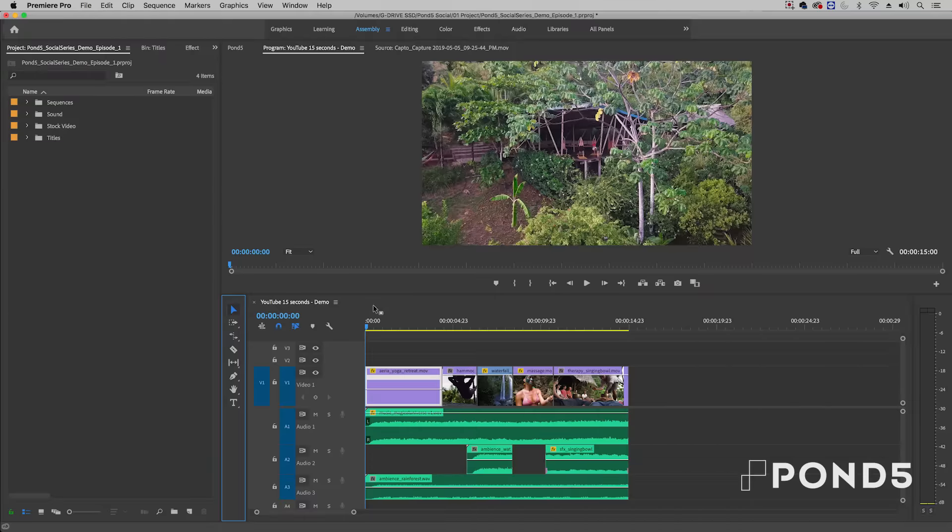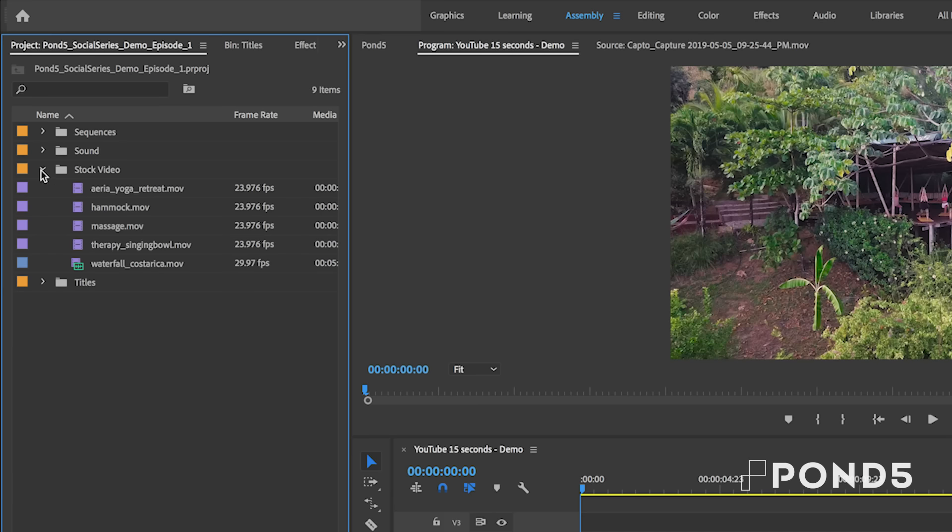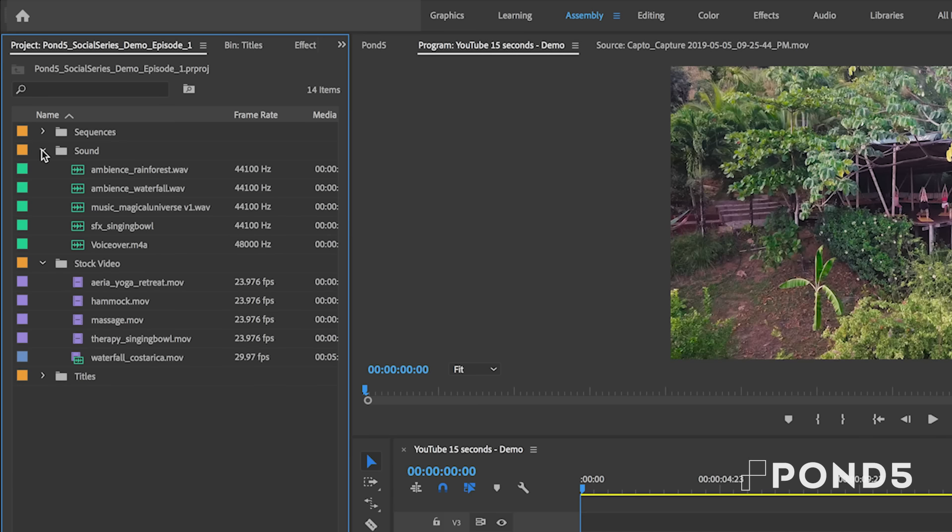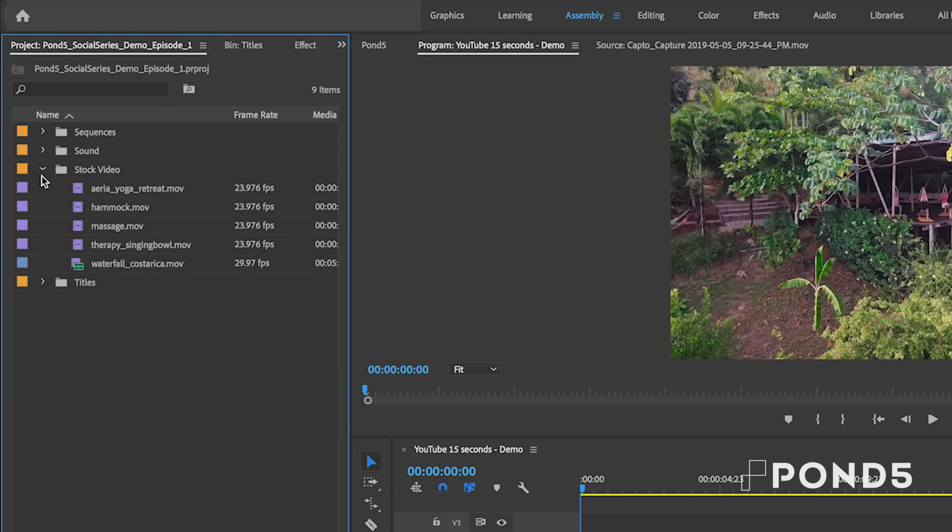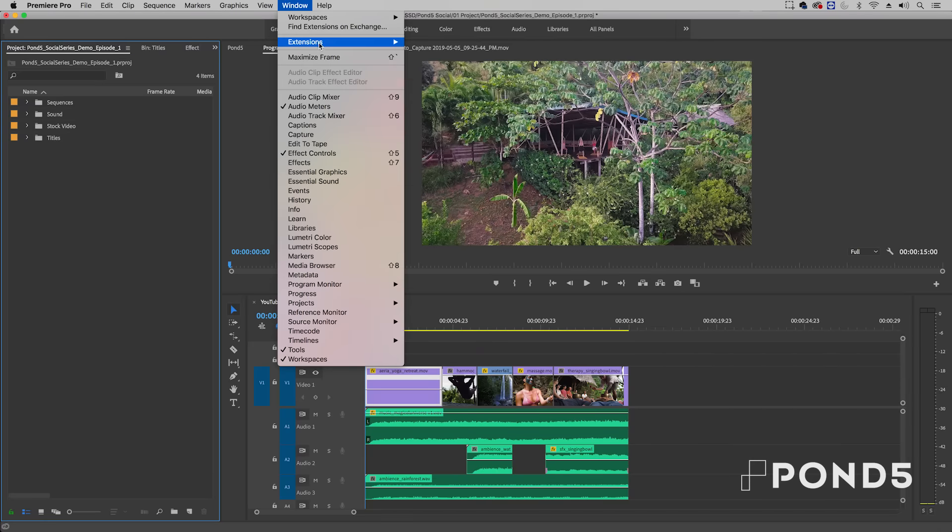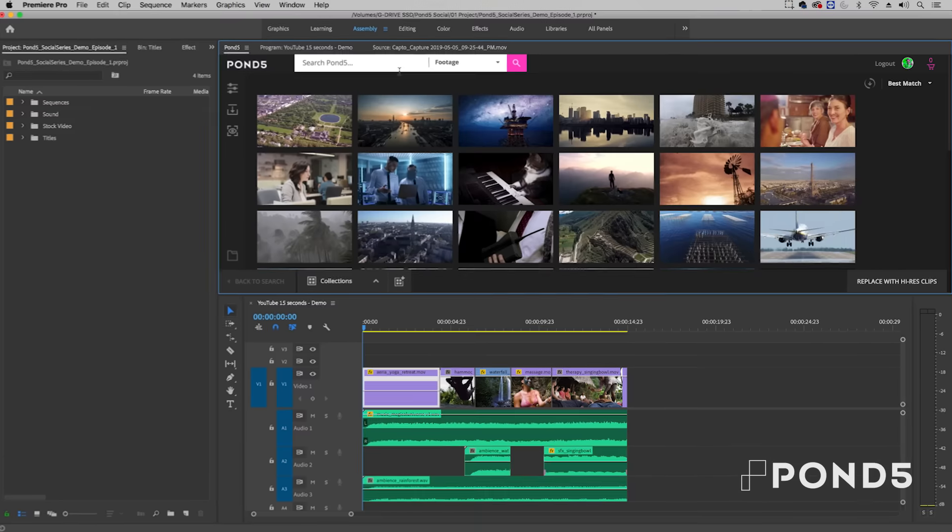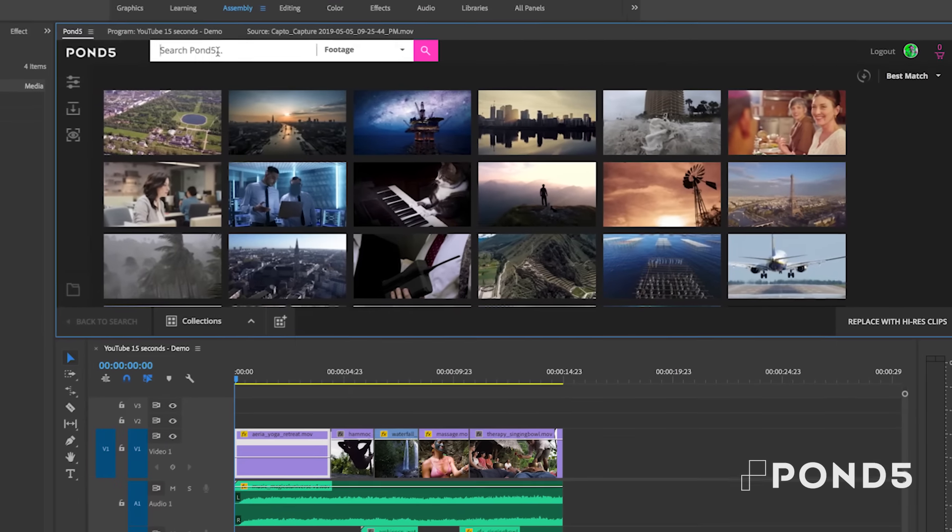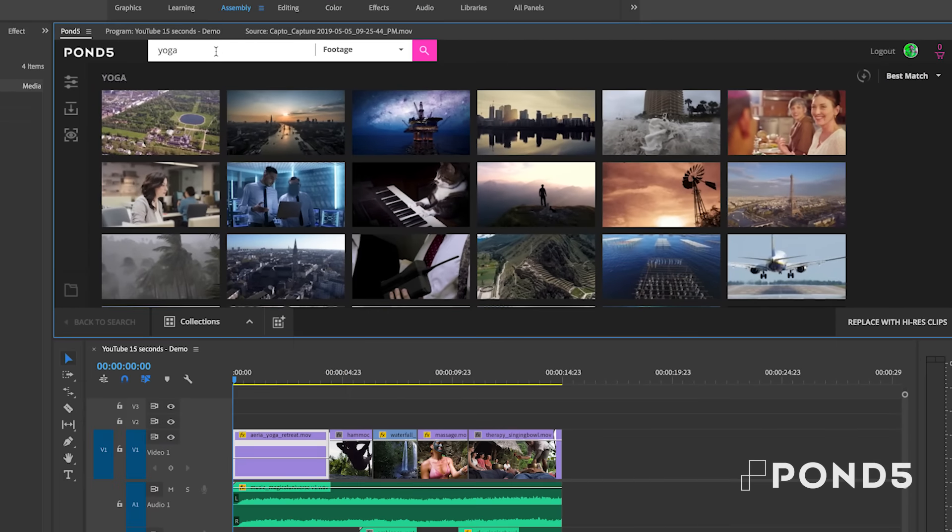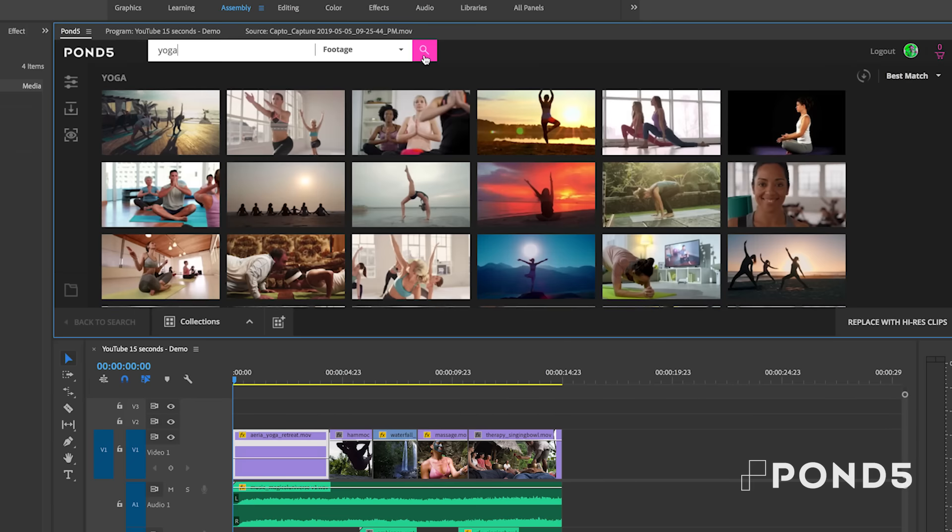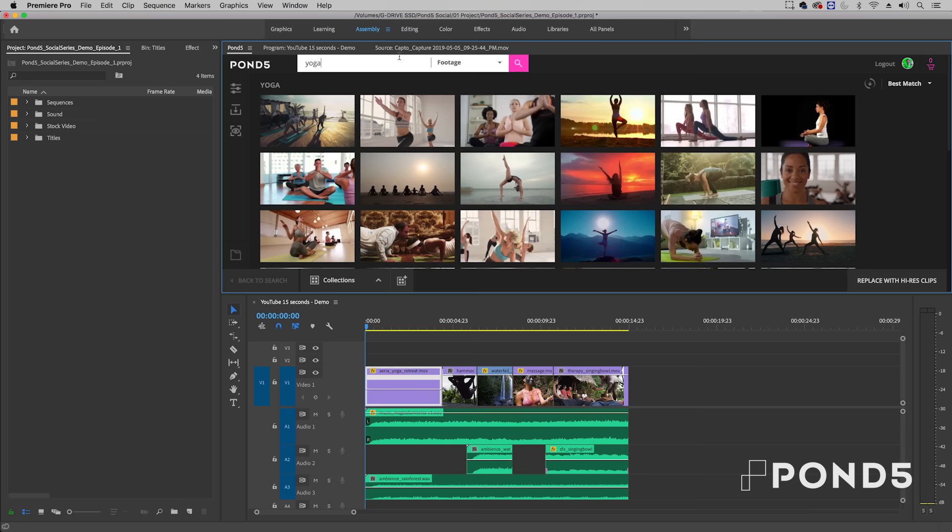In my Premiere Pro project panel, I've already imported all the media from Pond5 that I will be using. Quick tip, in Premiere Pro you can use the Pond5 Premiere Pro panel to select footage and download watermarked versions to test in your timeline before you decide to buy. It's a free add-on which can be downloaded from Pond5.